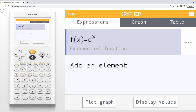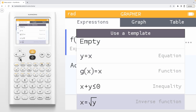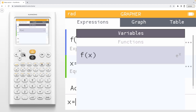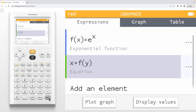To graph the inverse of the function, we'll press OK on Add an Element and select the Inverse Function template. Now we'll edit this expression by deleting the square root of y. And from the var menu, we'll enter the Function section and select our existing function f of x. For the parameter of this function, we'll input y by pressing alpha 3. We can view the graph of our function and its inverse by selecting Plot Graph.